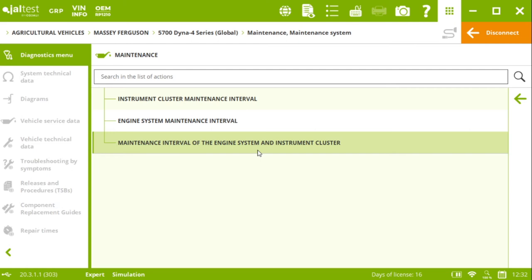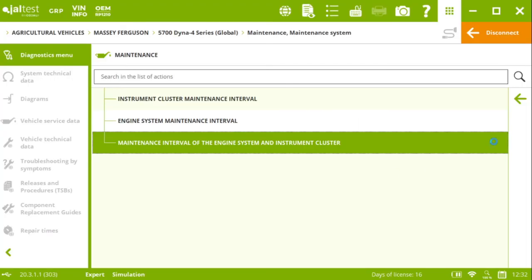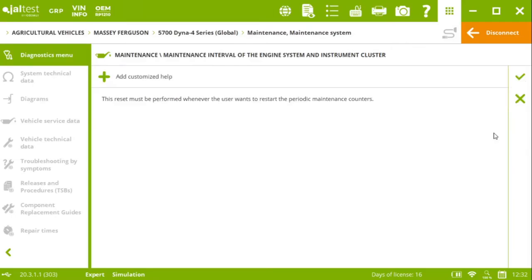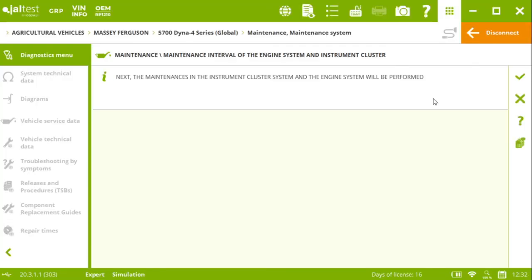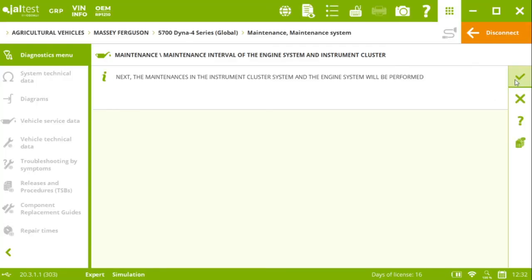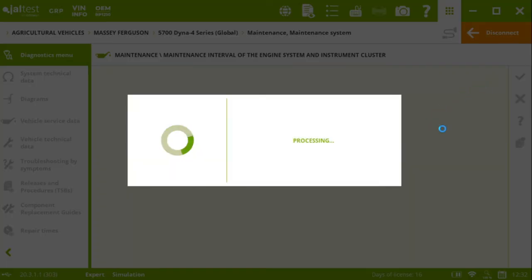So engine system and instrument cluster. We can click on that one and exactly the same thing. As simple as we showed you before with the other action, we read the instructions, click on check, and we will be completing the action.